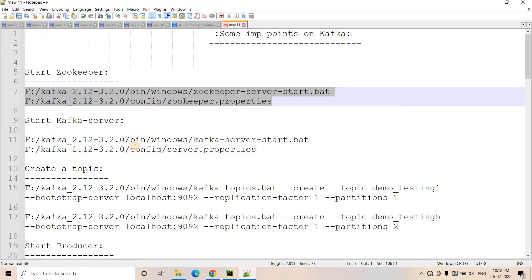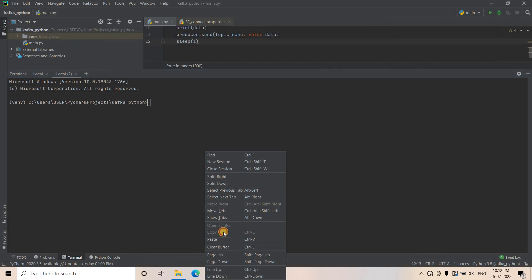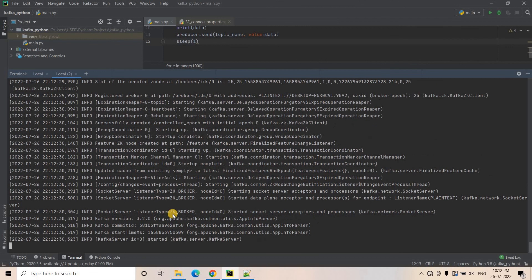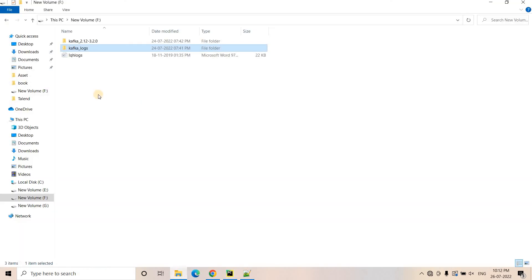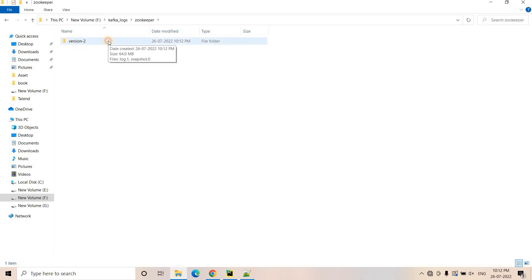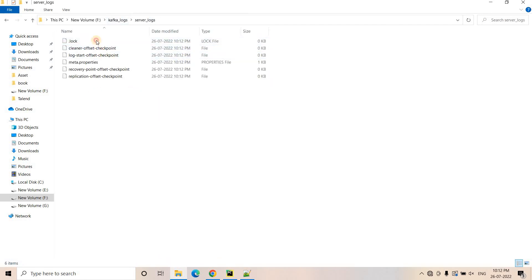I will open another terminal and here I will start my Kafka server. I will paste that and hit enter. It is going to take some time — and here you will see that Kafka server is started. Let's see in the log location what logs are generated. If I go to Kafka logs, here is our Zookeeper folder where all the logs related to Zookeeper are stored. Inside that, version 2 is another folder and inside that these are the two log files generated. And if I go to server logs, here you will see these are the files created.